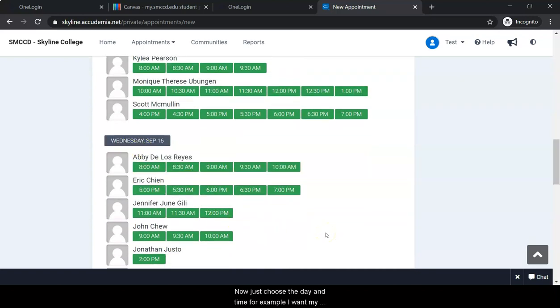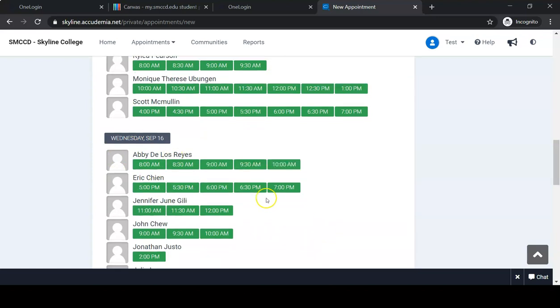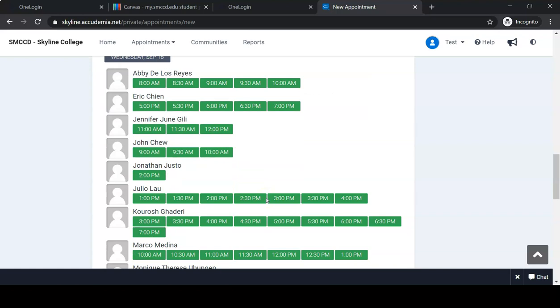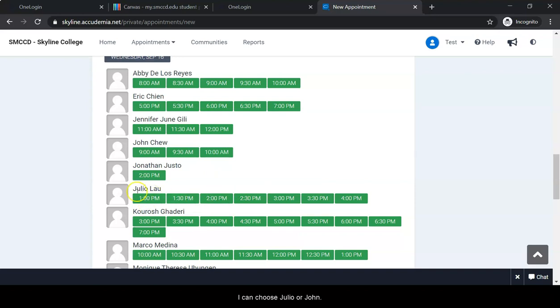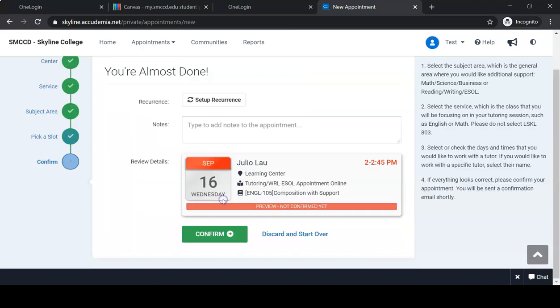Now just choose the day and time. For example, I want my appointment on Wednesday and I'm available at 2. I can choose Julia or Jonathan. Click the green box.